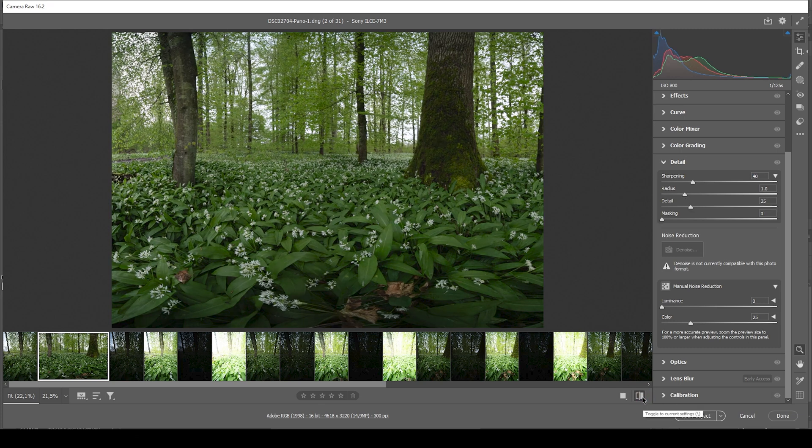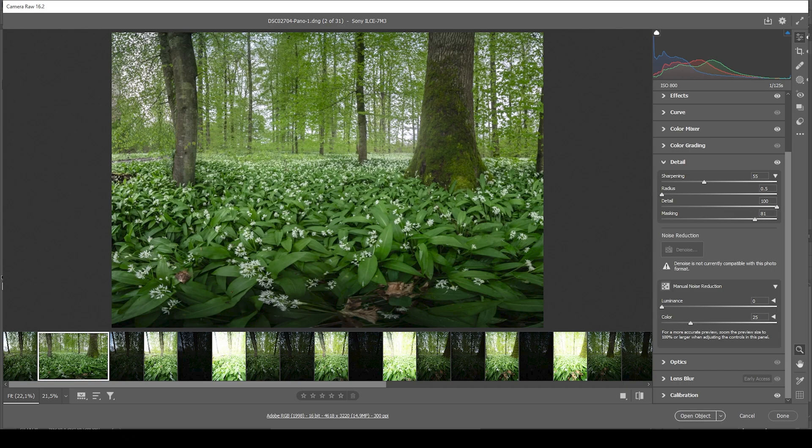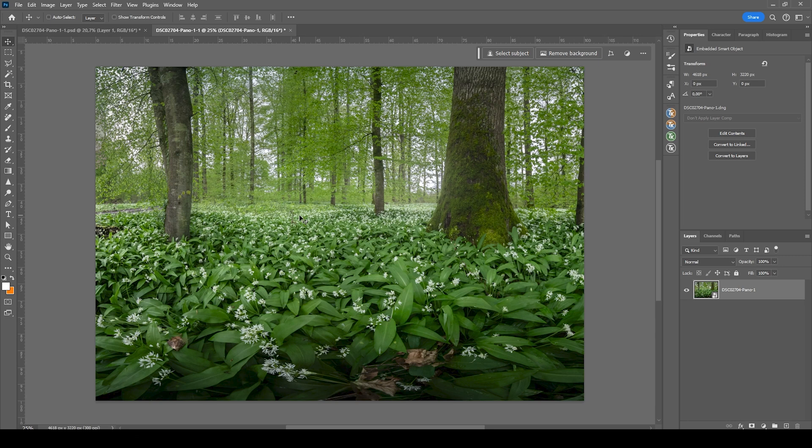Done. So that is the image after the raw adjustments. We went from this basic raw file to this image. And now we can fine tune the editing with Photoshop. So let's open up this object. And the first thing that needs to be done is to make the foreground or the wild garlic in the foreground a little more interesting.